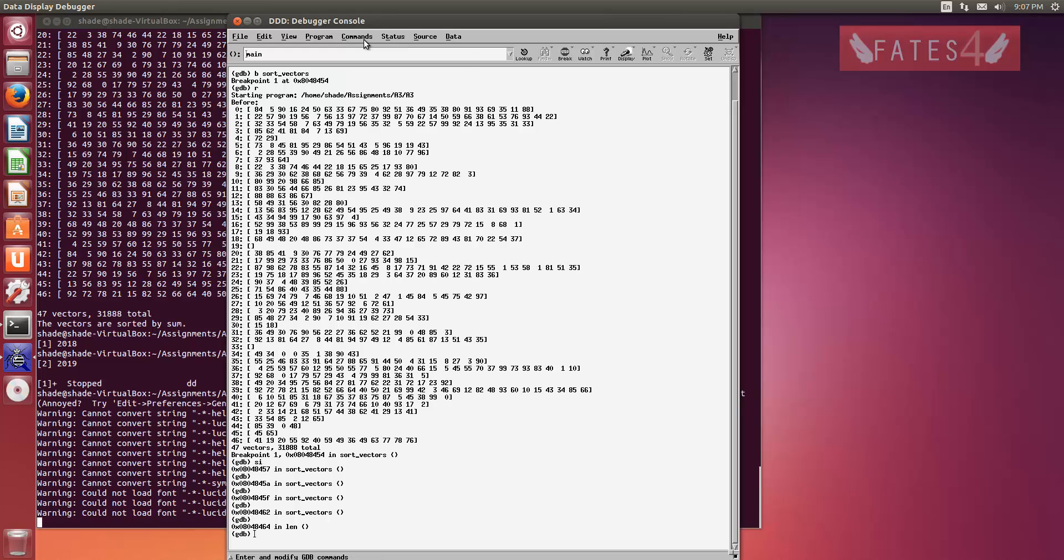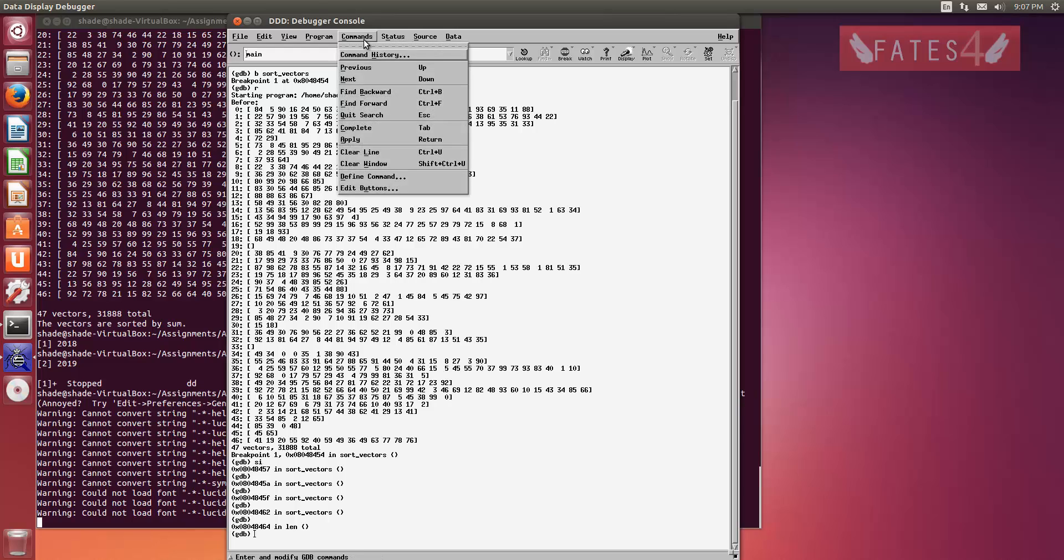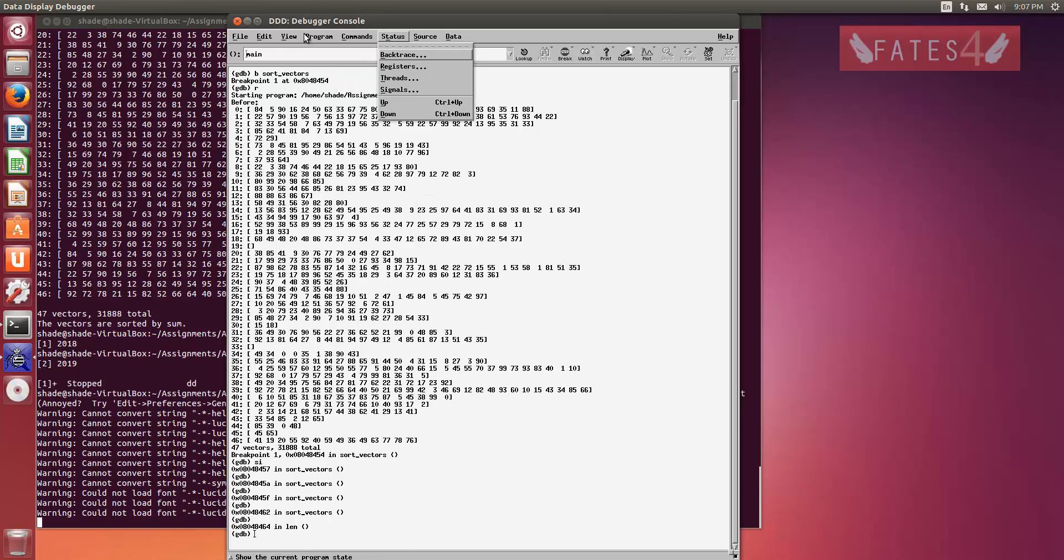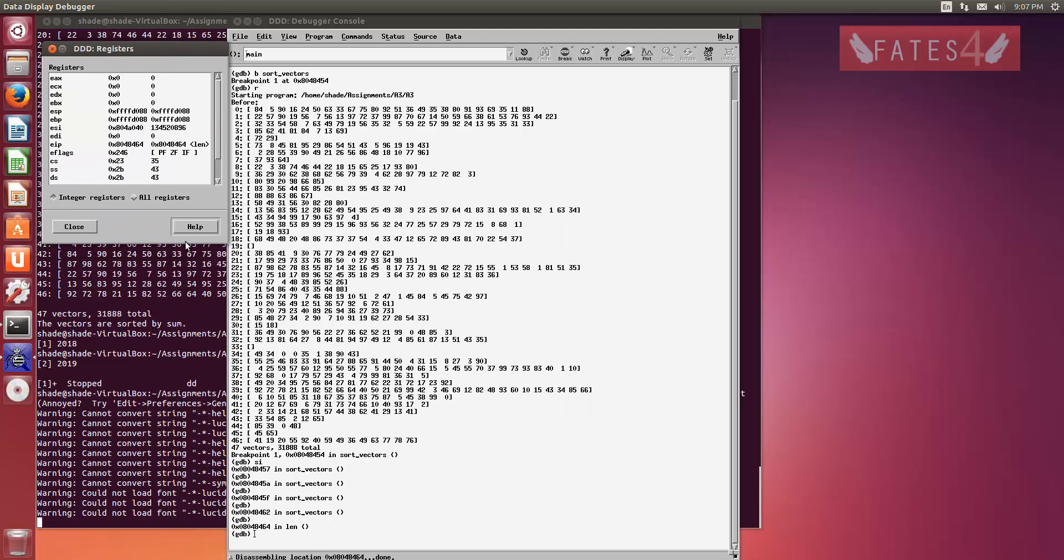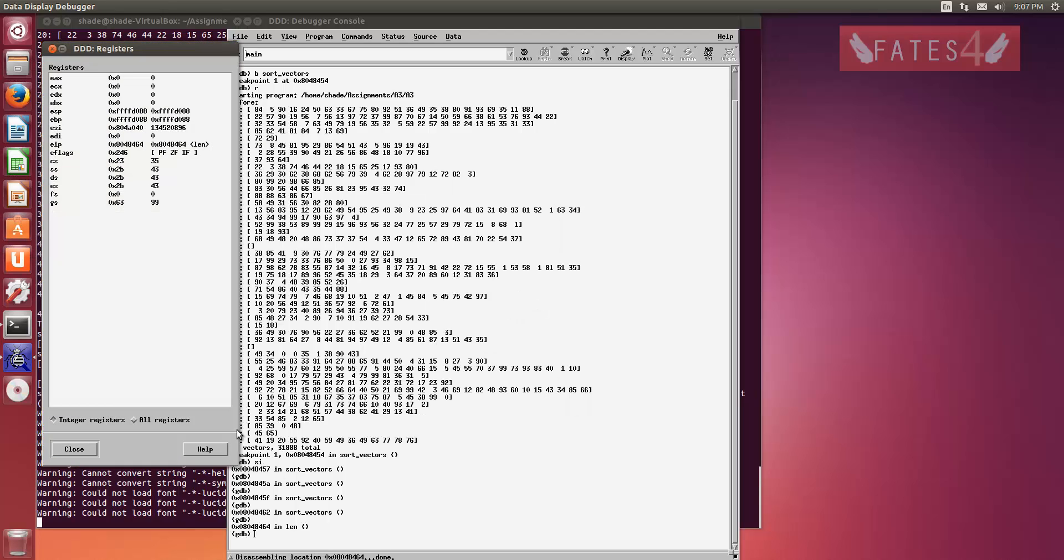And to view your registers, just go to status registers. And that will show you what values your registers are holding.